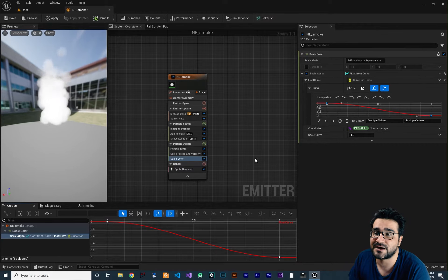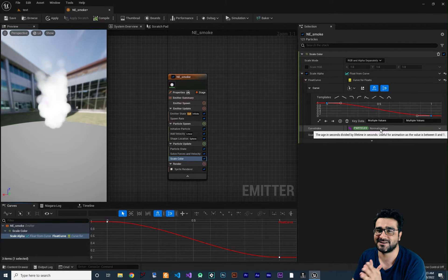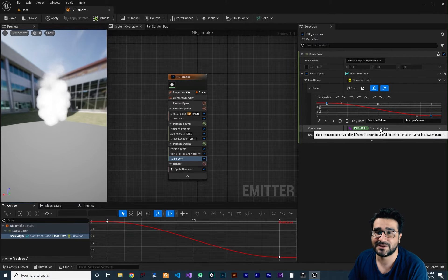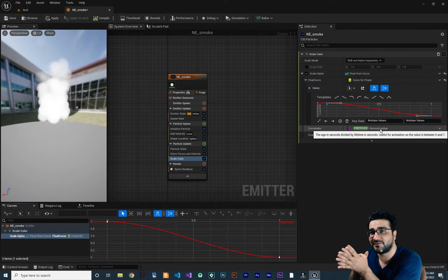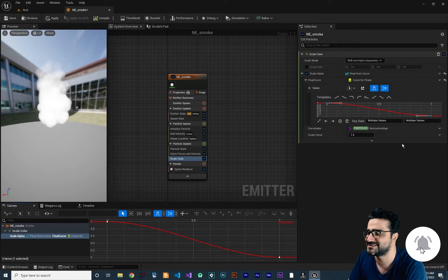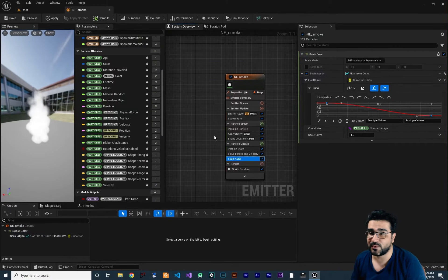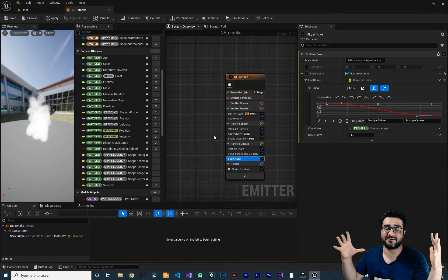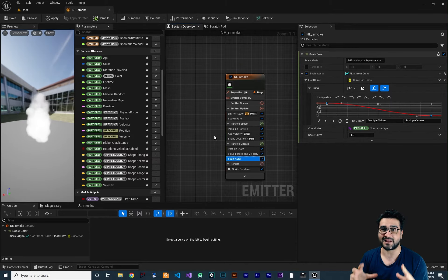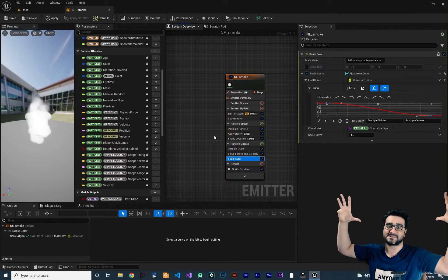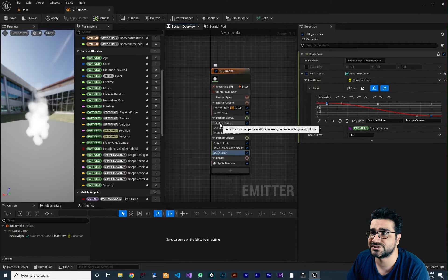We're using Normalized Age on the horizontal axis. Normalized Age means the beginning of a particle's lifetime is 0 and the end is 1 — that's all it means. So we've handled the alpha fade. Next, I want to change the scale of each smoke particle, since smoke starts small and grows larger as its opacity decreases.